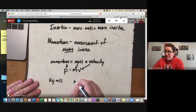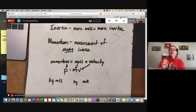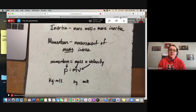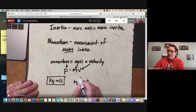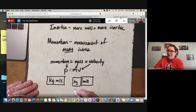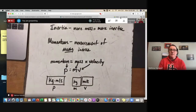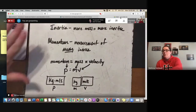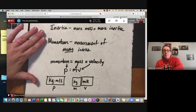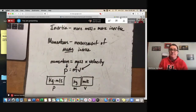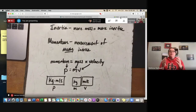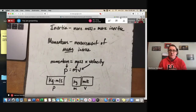Momentum has units of kilograms times meters per second — unlike with newtons, we don't simplify it further; we just leave it as kg·m/s. Mass is measured in kilograms, velocity in meters per second. If you're given a mass in grams you'll need to convert to kilograms. Momentum: anything with mass that is moving has momentum. If either mass or velocity goes up, momentum goes up.